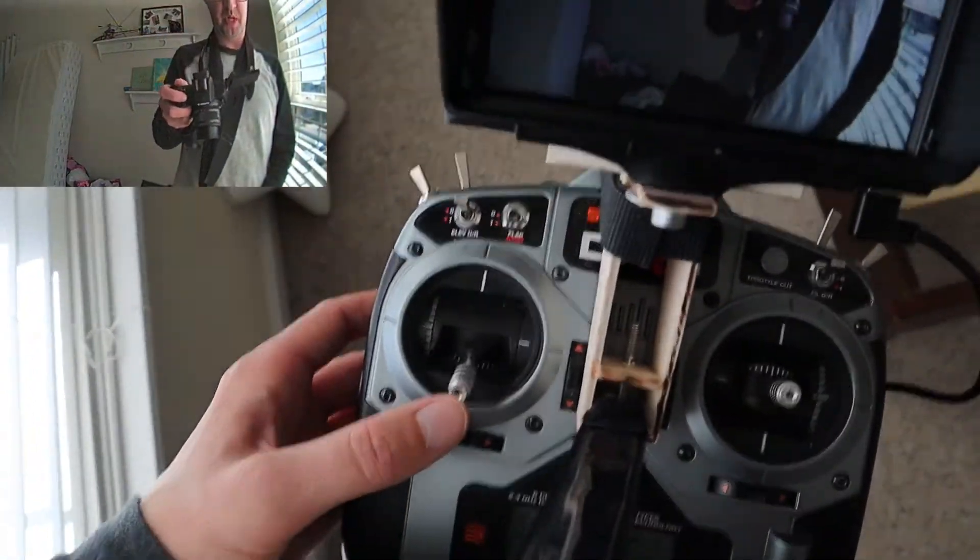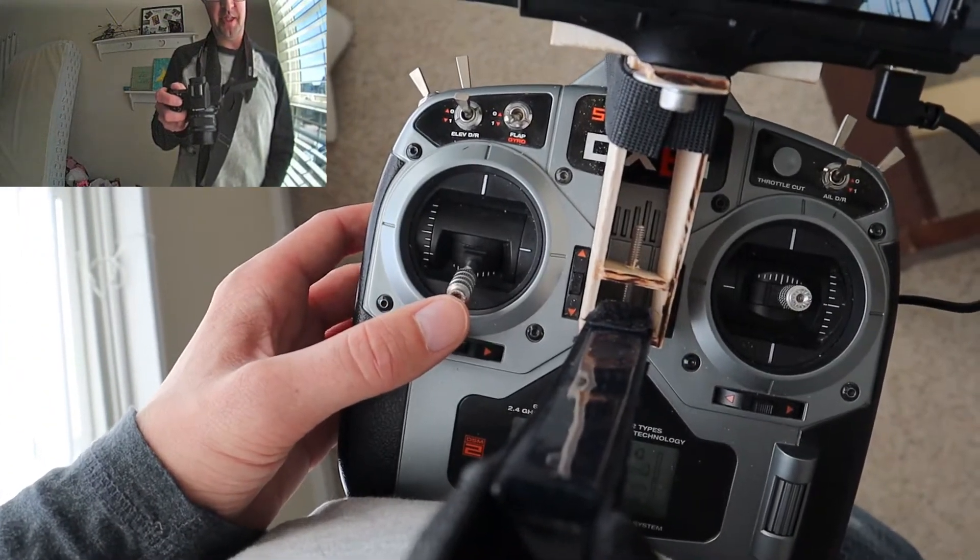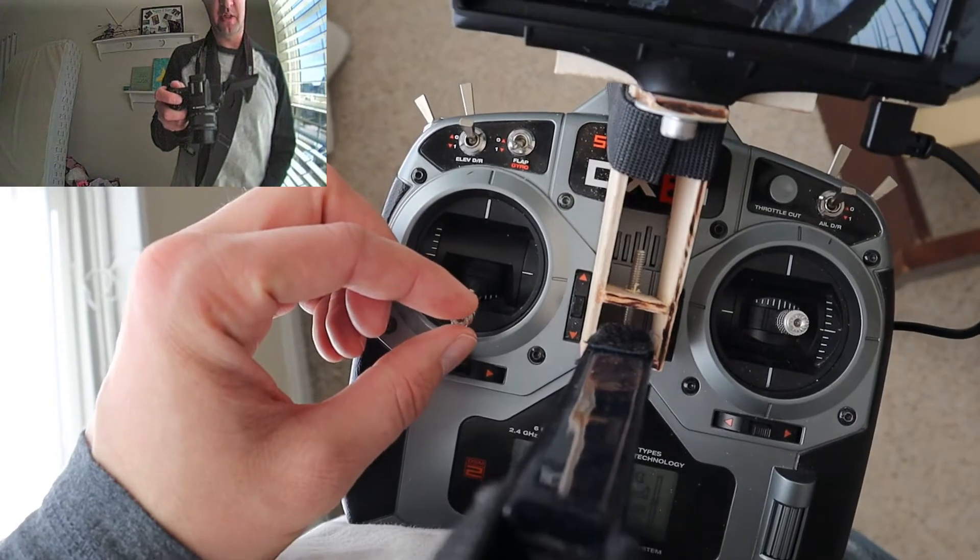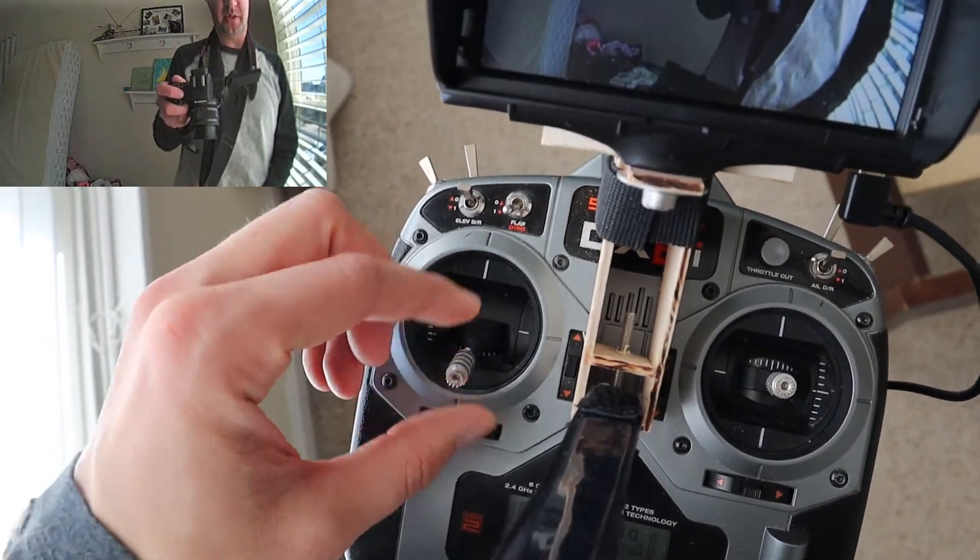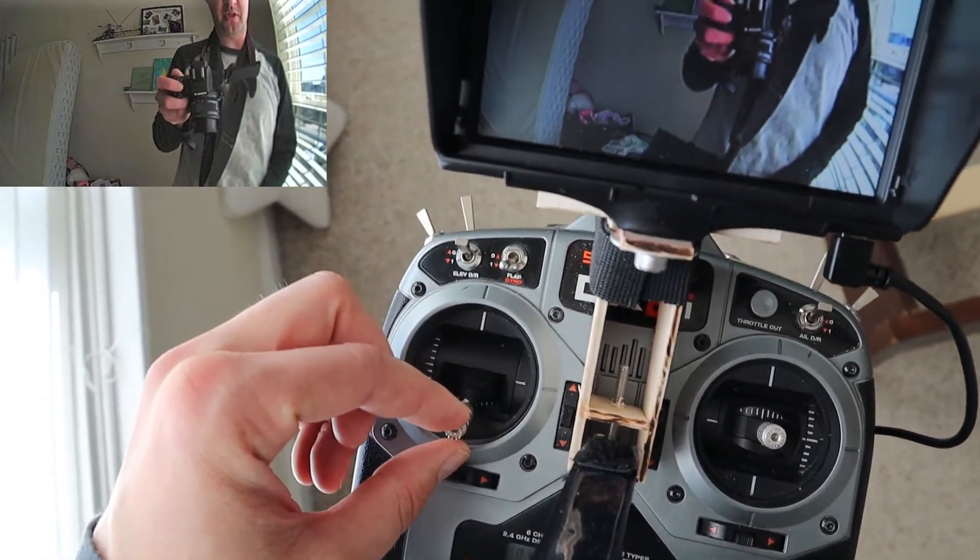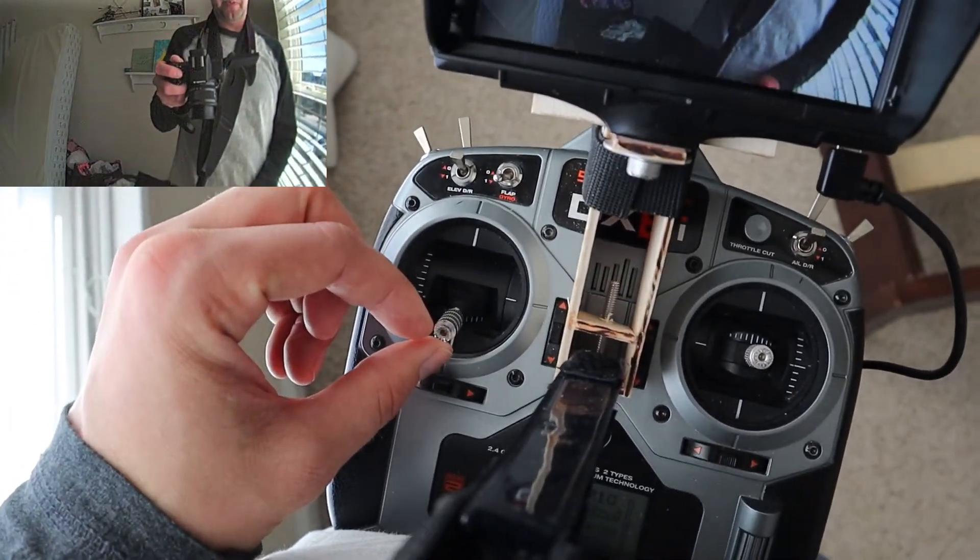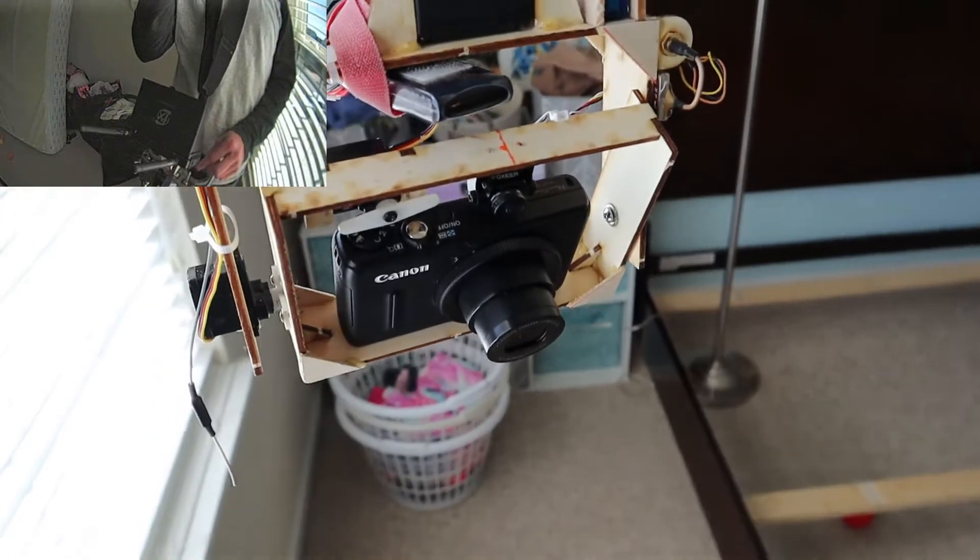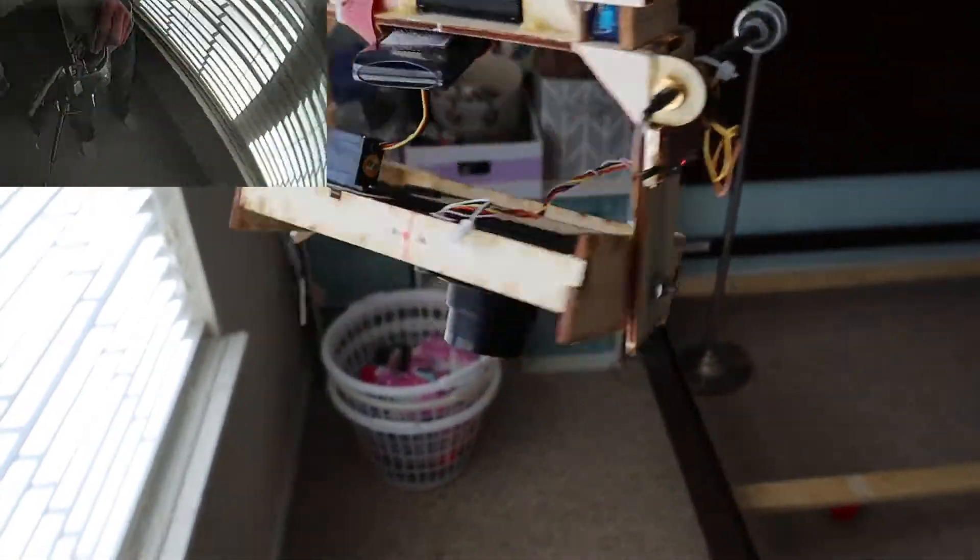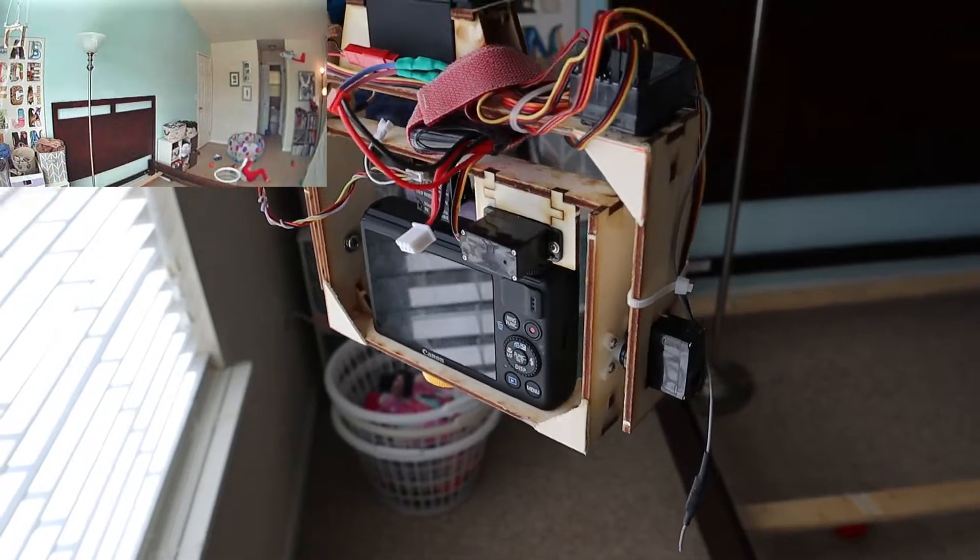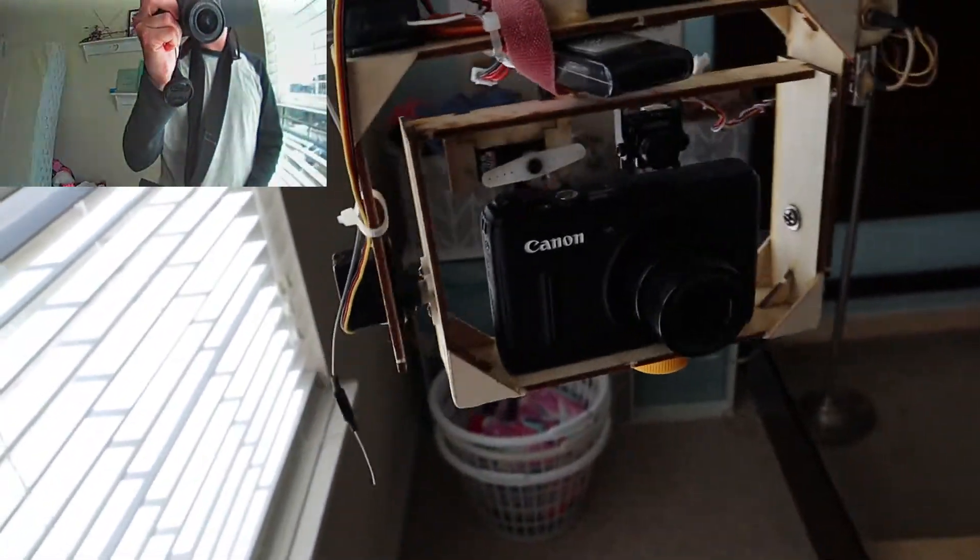To do the pitch, I use the throttle axis. The reason I did that is because, for one, it's on the same stick as the panning, so I can use one hand to do it. And also it doesn't have a spring in it, so that way I can just set it and then let it go and it will stay where it is. So you can see it works pretty well, pretty smooth.